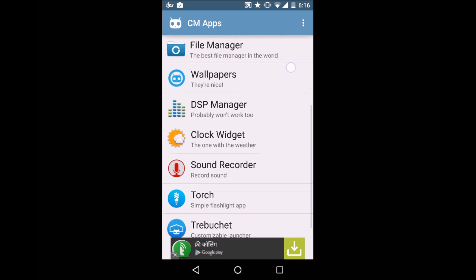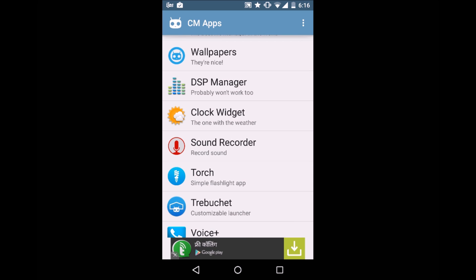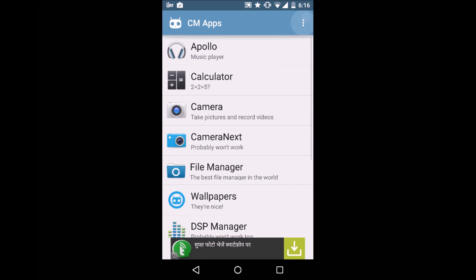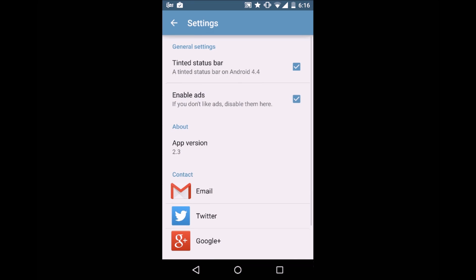The Wallpapers, DSP Manager, Clock Widget, Sound Recorder, Dodge, the Launcher, and the Voice Plus. Here are the settings, nothing here. So as you wish, go ahead and download anything. Apollo works great.